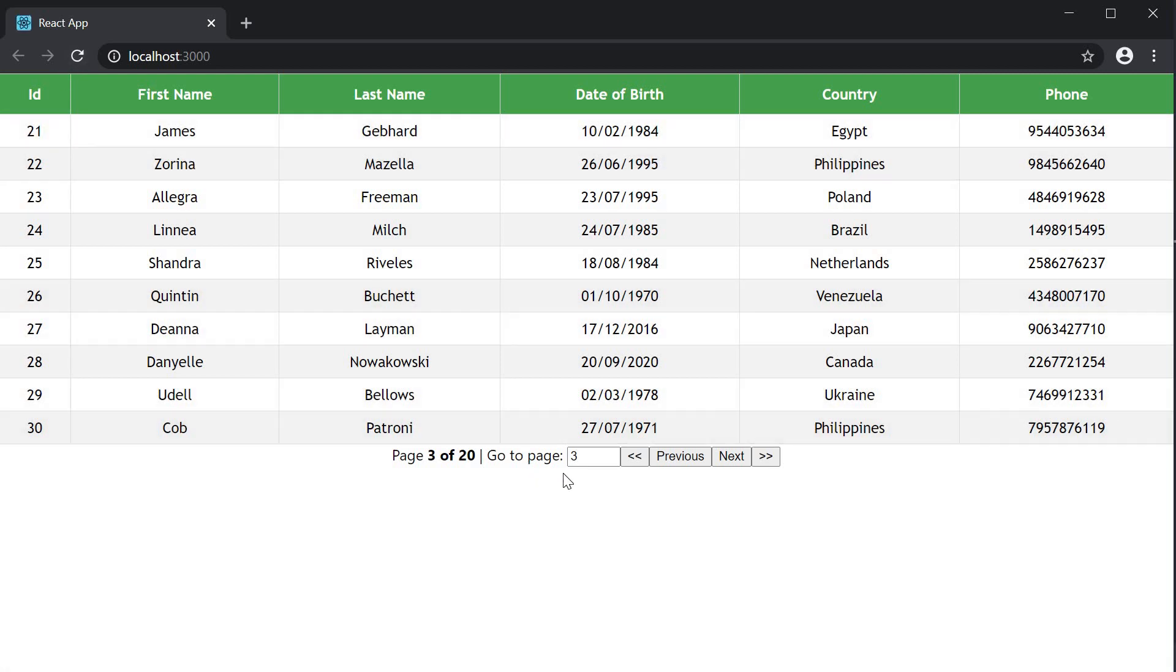you can see that we start at page three. Refresh, we are at page three. Page index starts at zero, so page index of two implies page three in our table.